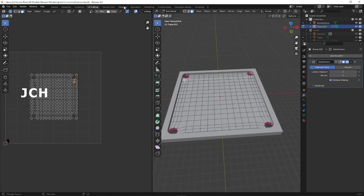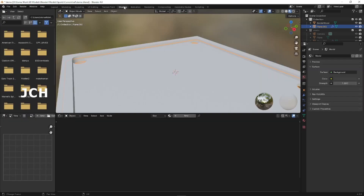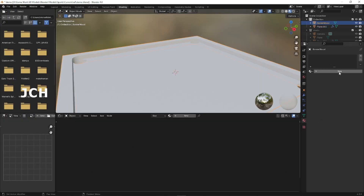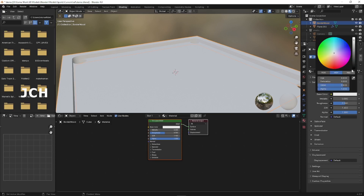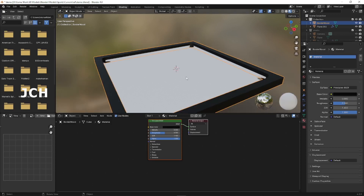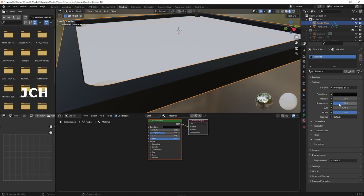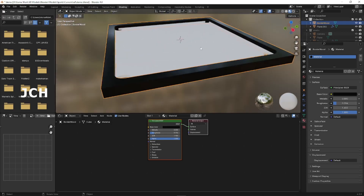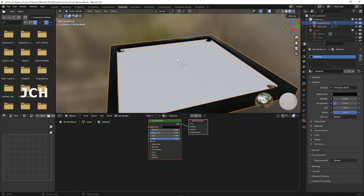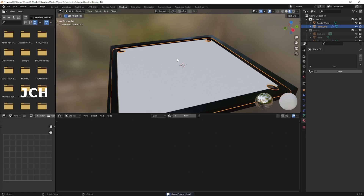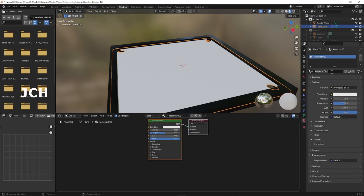Go to the Shading tool, select the material slot and press New. Make the base color black. Give the roughness a little less value so it will look shiny, because the border of a carrom board usually has a slightly shiny appearance. This part is now done. I am going to rename this object as 'board'.